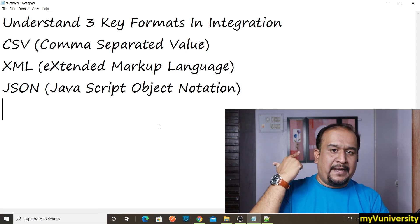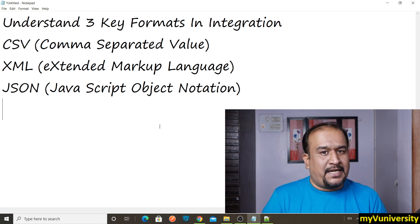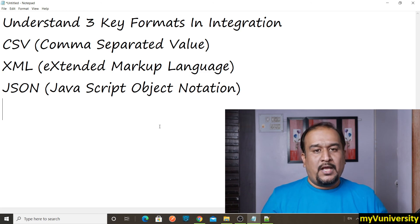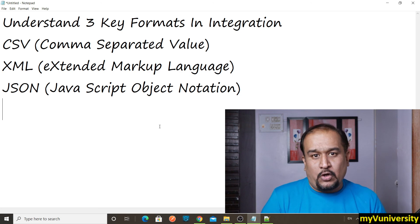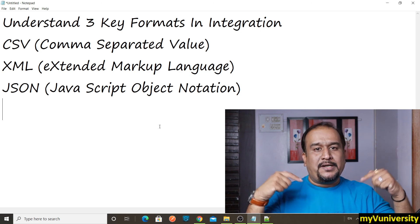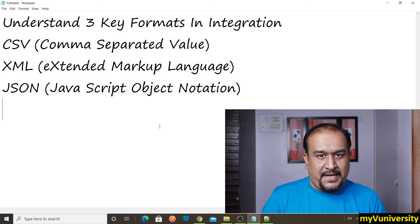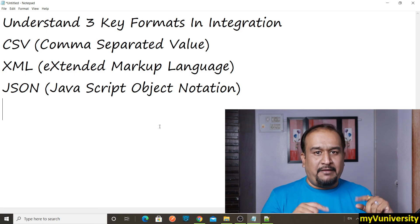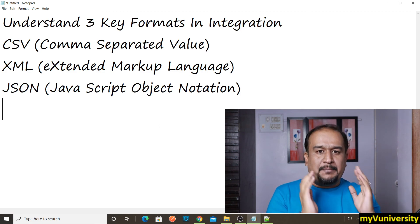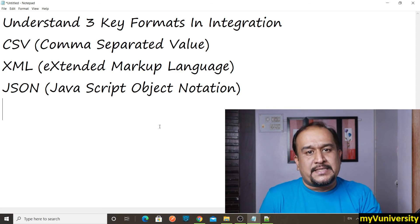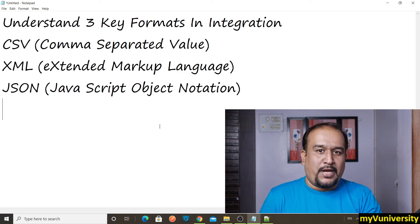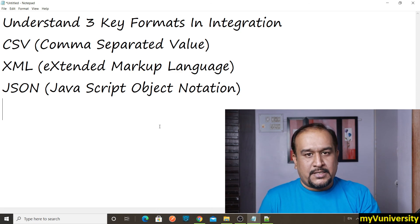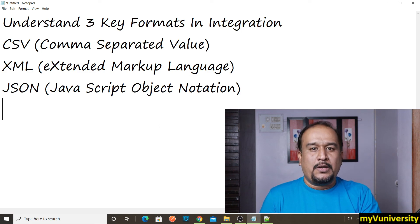So these are the three key formats. I hope you are clear with CSV, XML, and JSON data formats. Thanks for watching, friends. If you want to watch such valuable videos in the future, don't forget to subscribe to my channel and click the notification bell icon. I'm committed to uploading at least one video every single day, so stay tuned and see you in the next video.